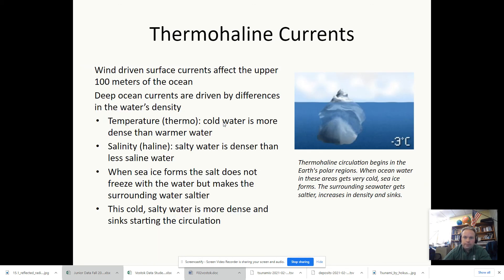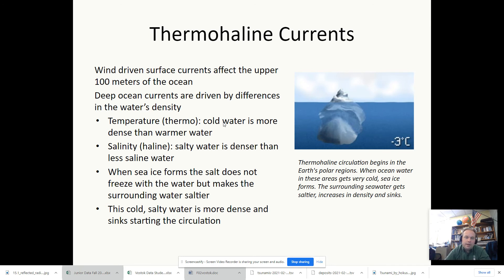These currents are driven by density differences, primarily because of salinity and temperature. Colder water is more dense and saltier water is more dense. Not all the surface waters are the same density, so some of them descend while others rise up.